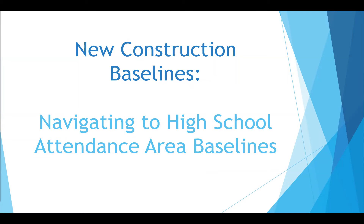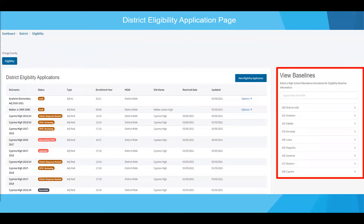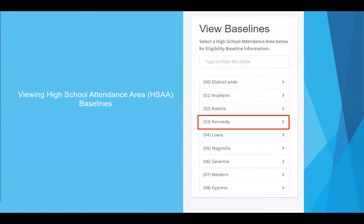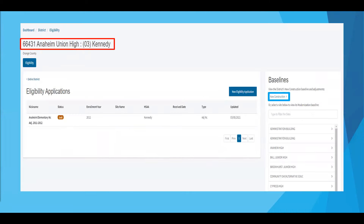Navigating to new construction high school attendance area baselines. For districts whose new construction eligibility is filed under high school attendance areas, select the appropriate high school attendance area whose new construction baseline you wish to review under baselines. In our example, we'll select the high school attendance area named Kennedy. Once your selection has been made, you'll be taken to the district's eligibility page for its corresponding high school attendance area. The name of your high school attendance area will be shown on the top left corner of your screen. Under baselines, click on new construction to view your high school attendance area's new construction baseline.